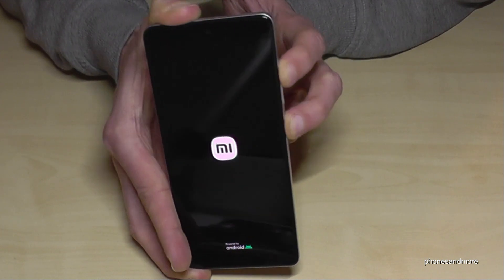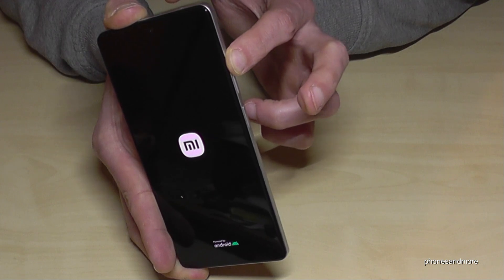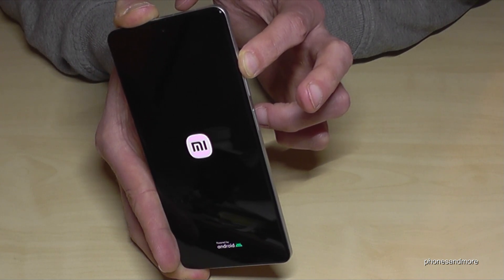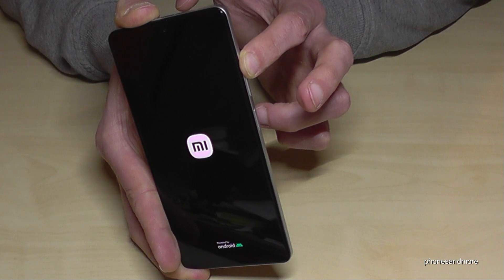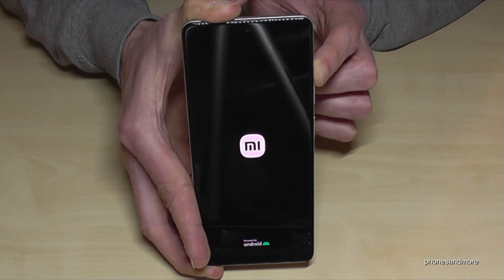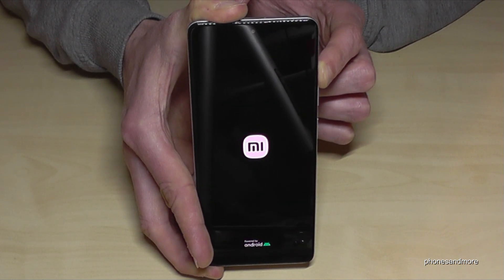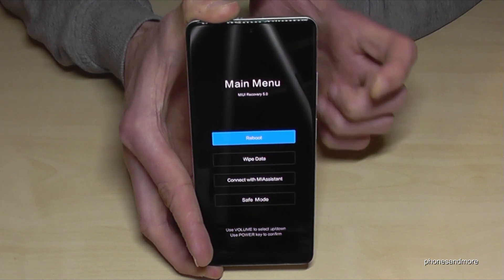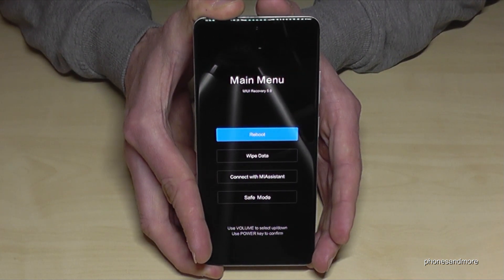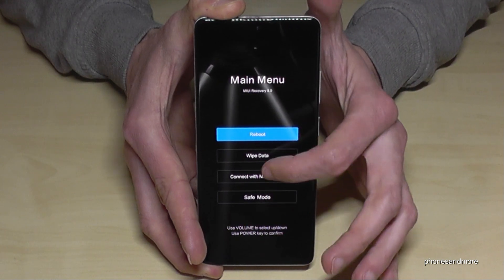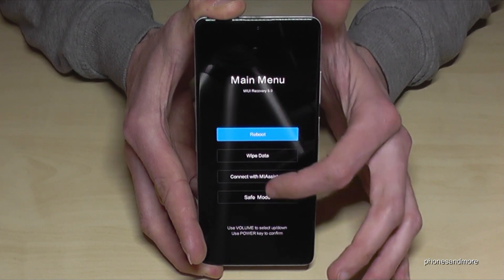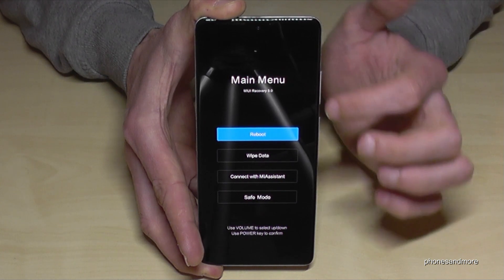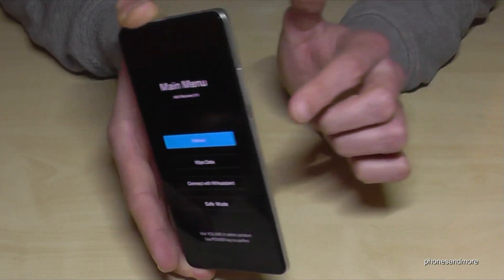At the moment you see the Mi logo, release the power button but keep holding the volume up button. After a moment you will see a special recovery menu. Note that the touch display is disabled here, so you cannot use your finger to navigate.